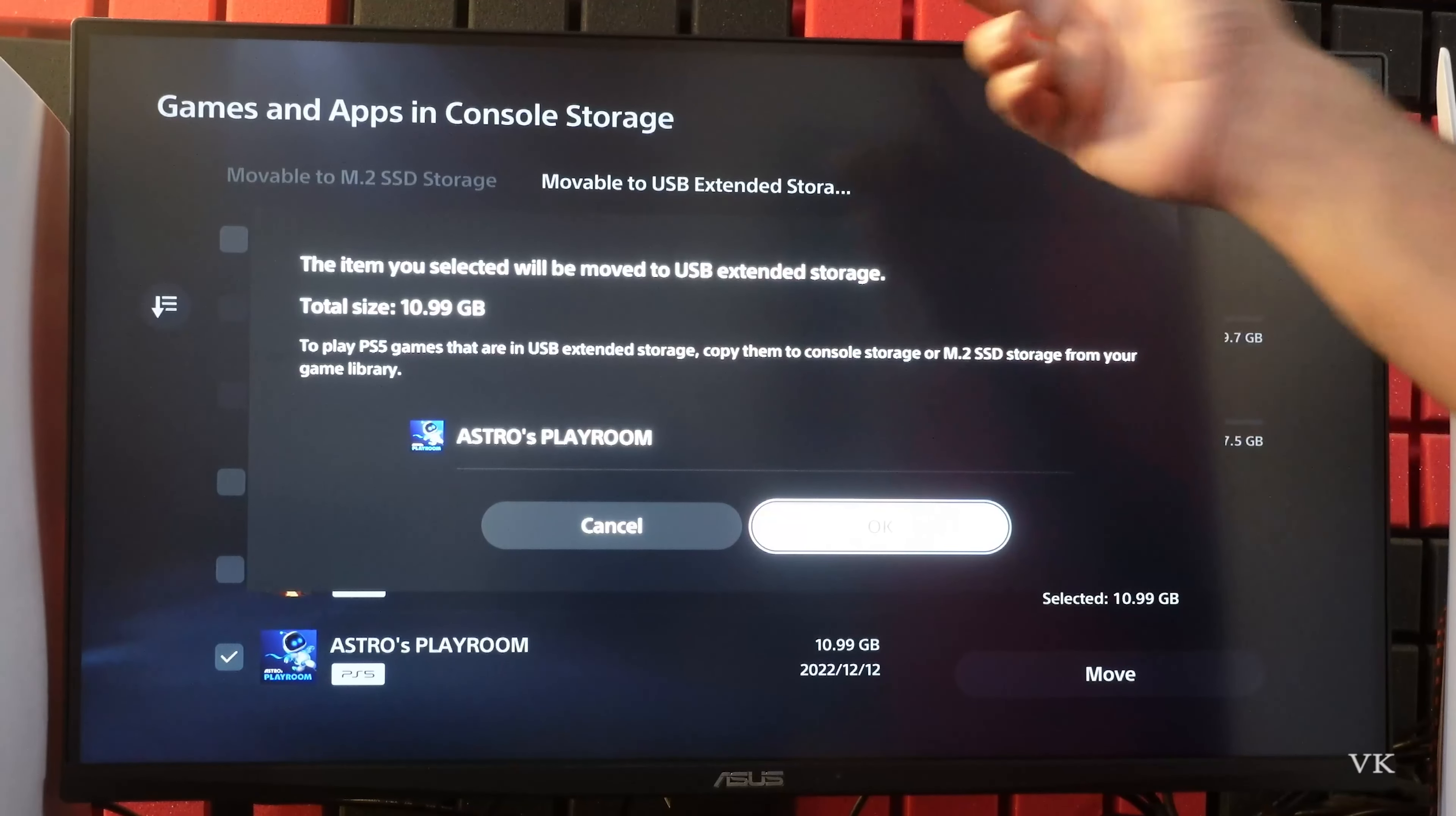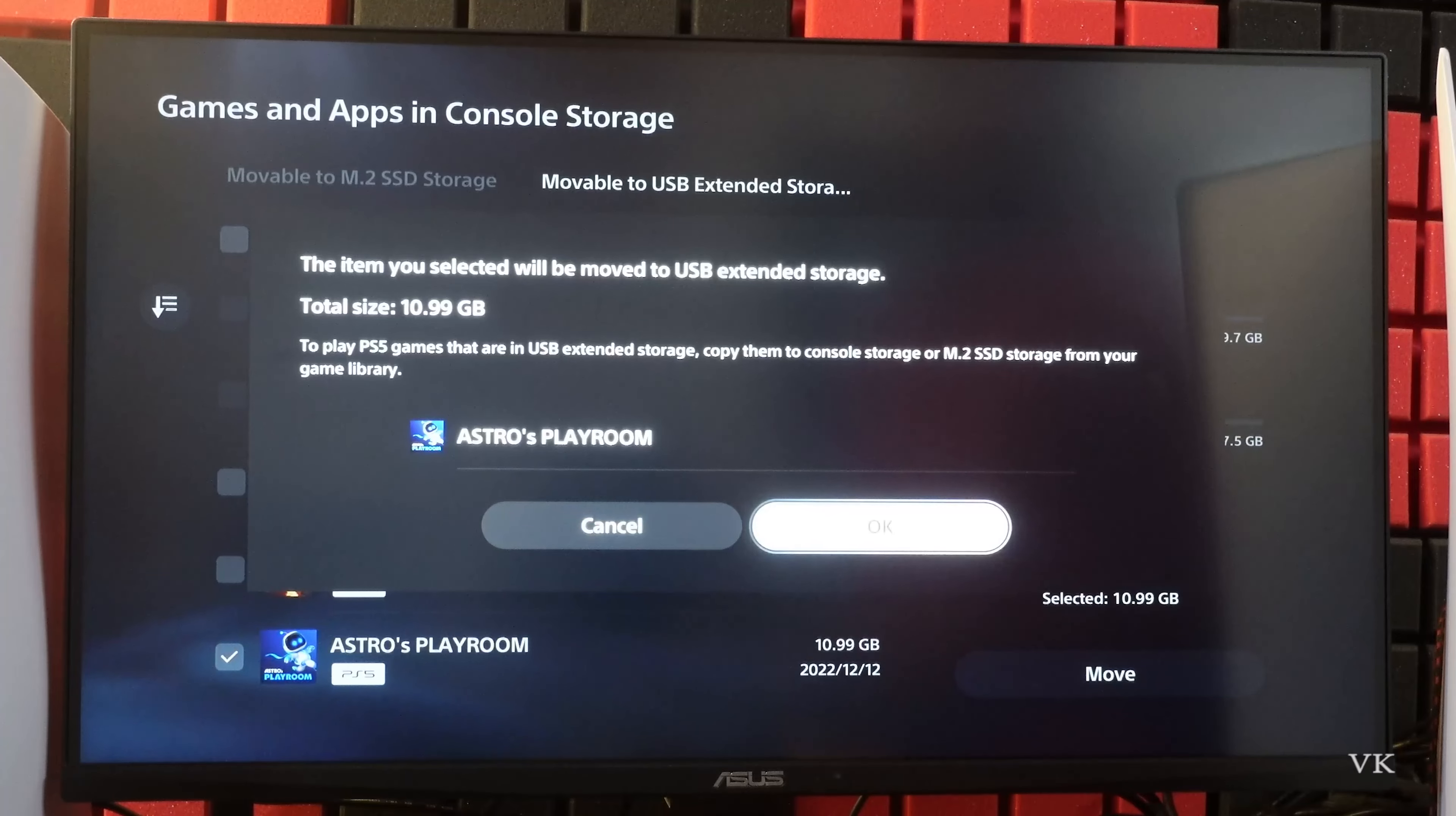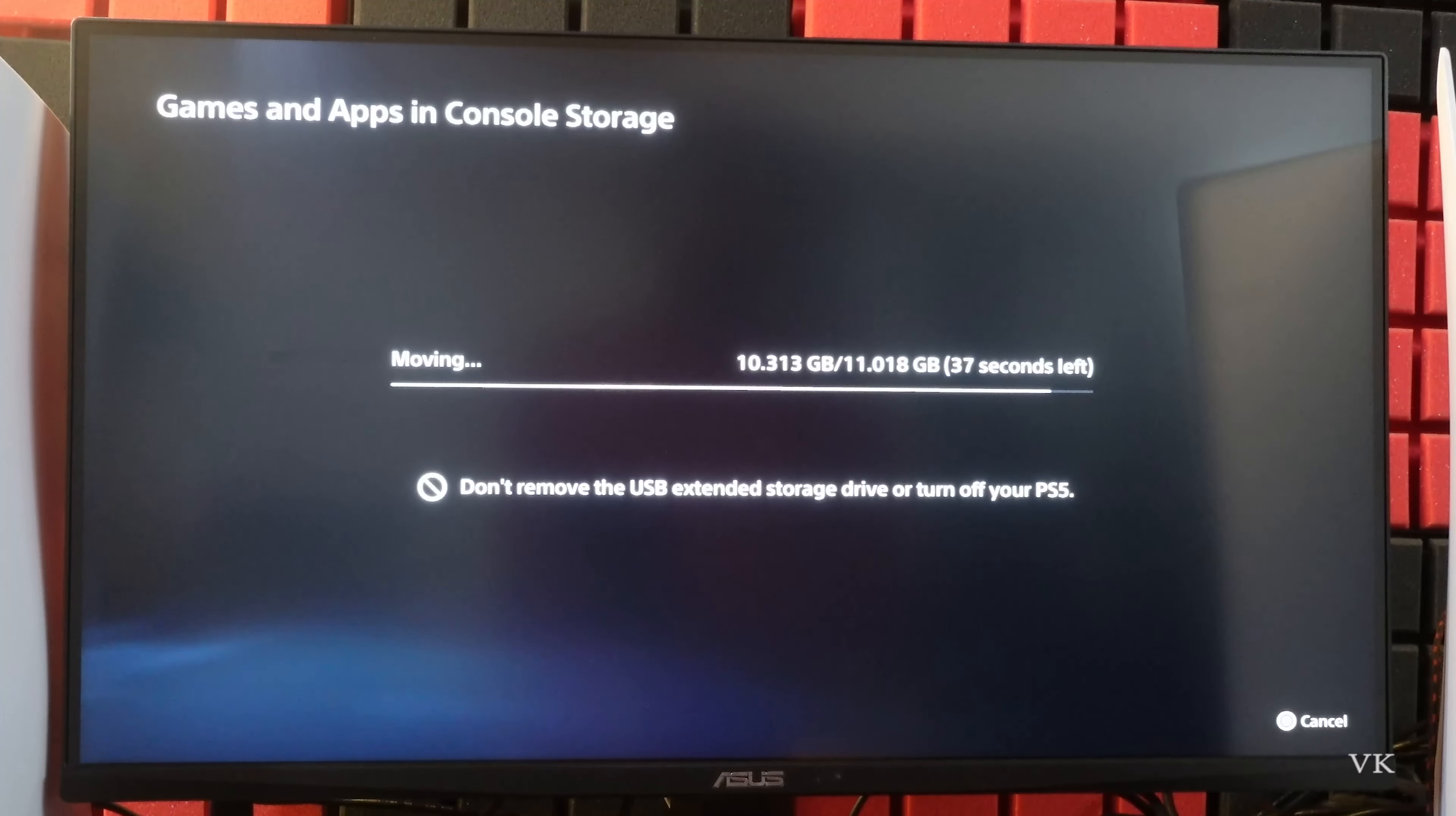Again, if you want to play the game you need to move the games from external storage to console storage, which means internal storage. So I'm going to give okay. So it started moving. It is going to complete. Super.